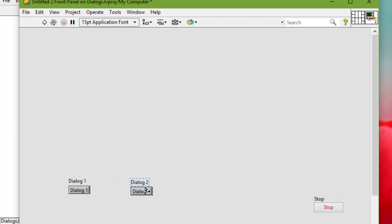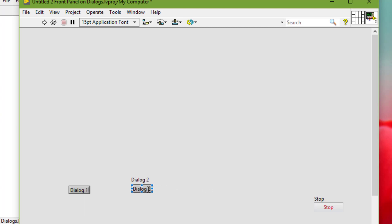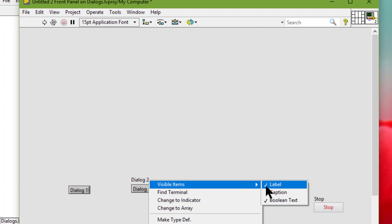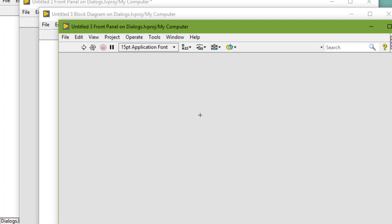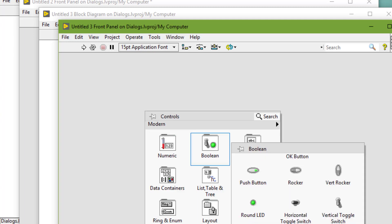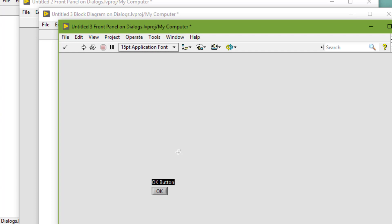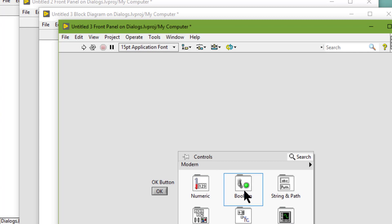Let's make a copy. So we will have these two buttons which will be used to call two different dialog boxes. Let's first create a new dialog box and it will have just two buttons on its front panel — we will call them OK and Cancel.